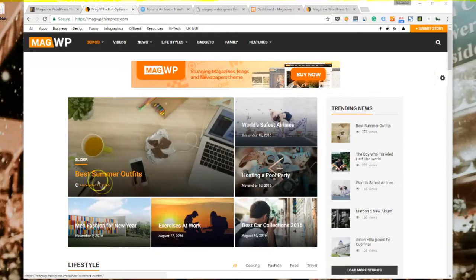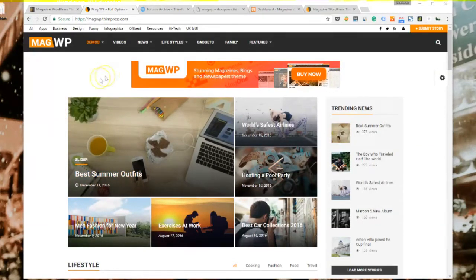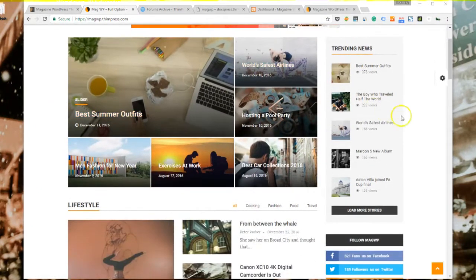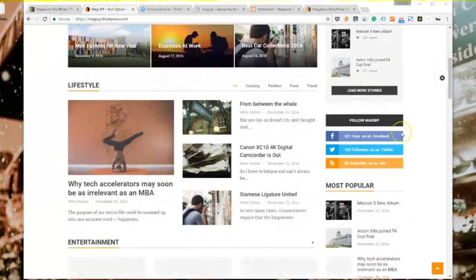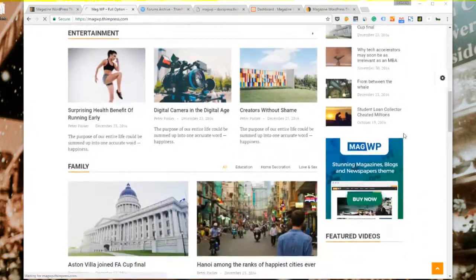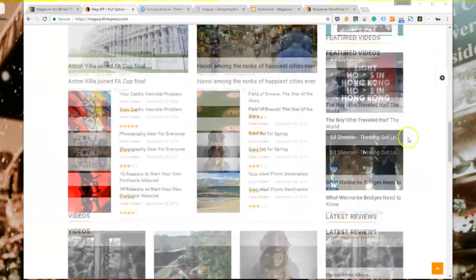Hello everybody! In this video, I will get to a review of the new magazine WordPress theme MagWP and I will also give you a step-by-step tutorial on how to install and customize MagWP as you wish.